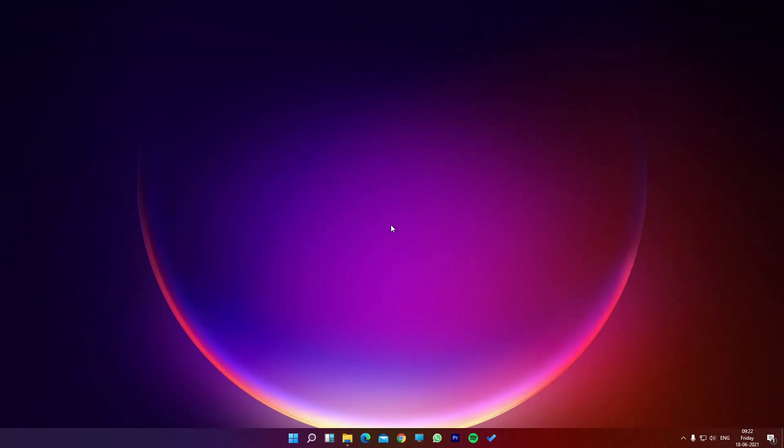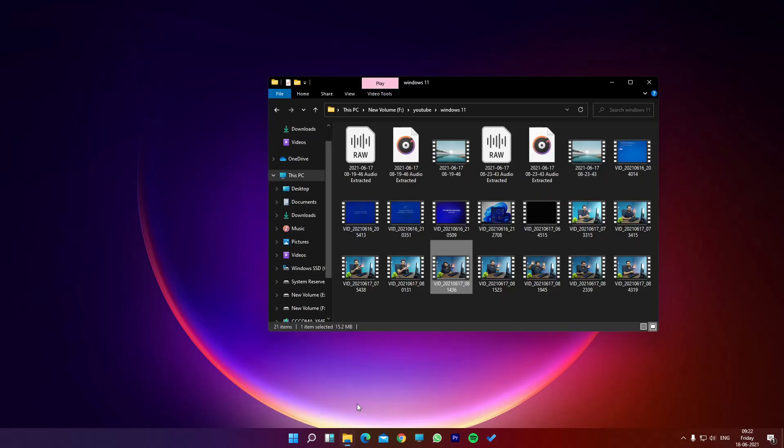I literally edited this video like three or four times and at last I was able to export it. So it is a very early build of Windows 11. If you are going to install Windows 11 on your daily work machine, I suggest you please do not do that.